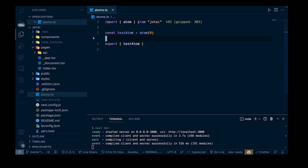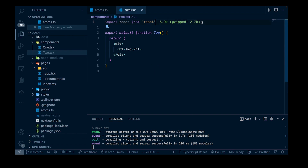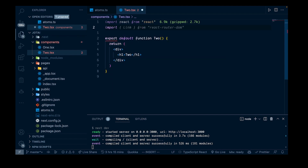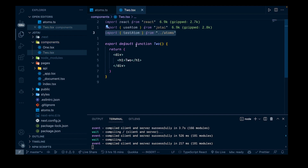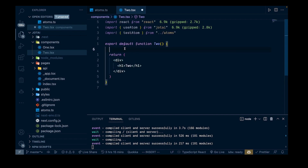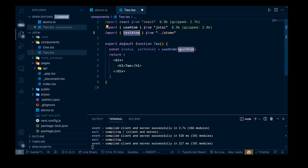Let's save that and bring some of this state into our components. Let's go into component two. We're going to import useAtom from jotai, and also import testAtom from ../atoms. Now we have our atom and the useAtom hook. You can use this hook exactly like you might use useState - we'll say const [value, setValue] and that's going to be equal to useAtom, passing in that testAtom as the initial state.